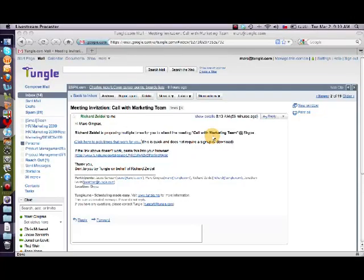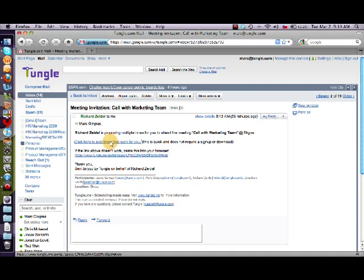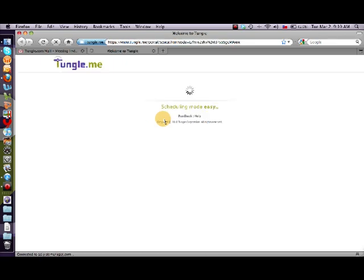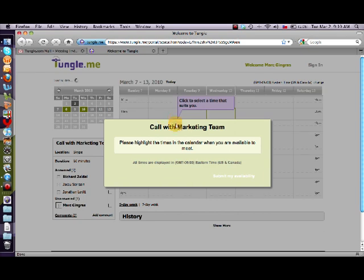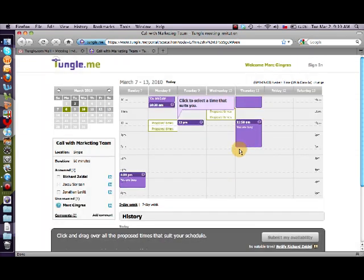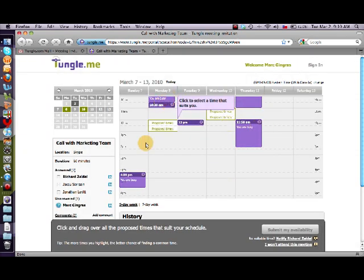So let me show you how that works. Richard has sent me a Tungle invitation and he's trying to schedule a meeting with me and multiple people. When I click on the link provided in the email, I'll get to see the times that he's proposing for the meeting. You'll notice that my calendar is also shown here because I happen to be a Tungle user, so I can make an informed decision. But if I wasn't a Tungle user, Richard could still use Tungle to schedule a meeting with me.